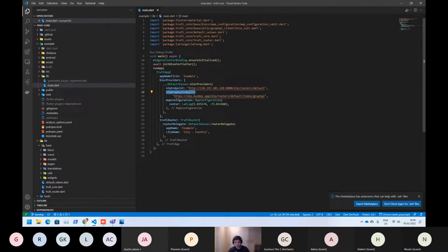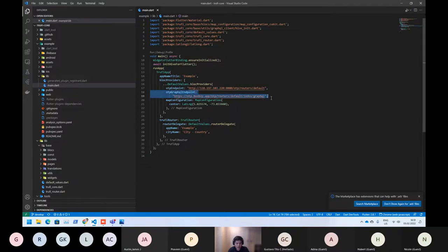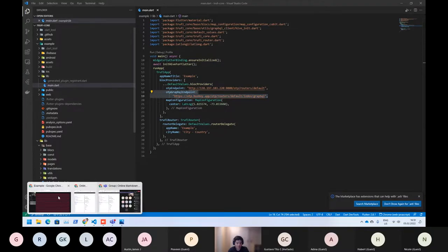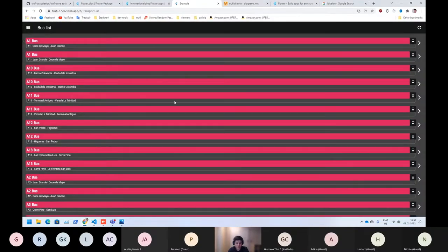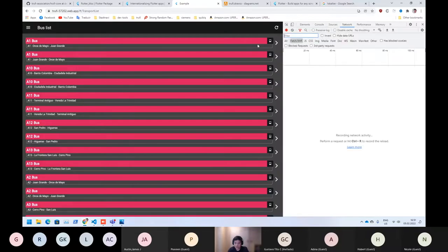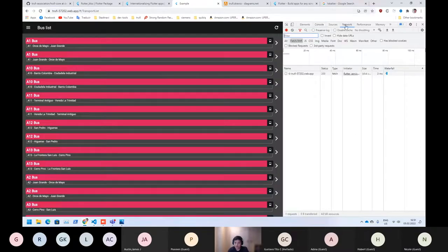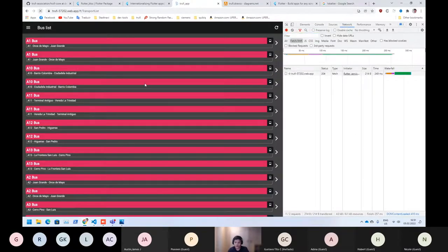Maybe we could start with the GraphQL part because that's the simplest part. This endpoint is used for the list of buses, so for this screen. If we see the fetch, what we are doing, maybe I can just refresh.